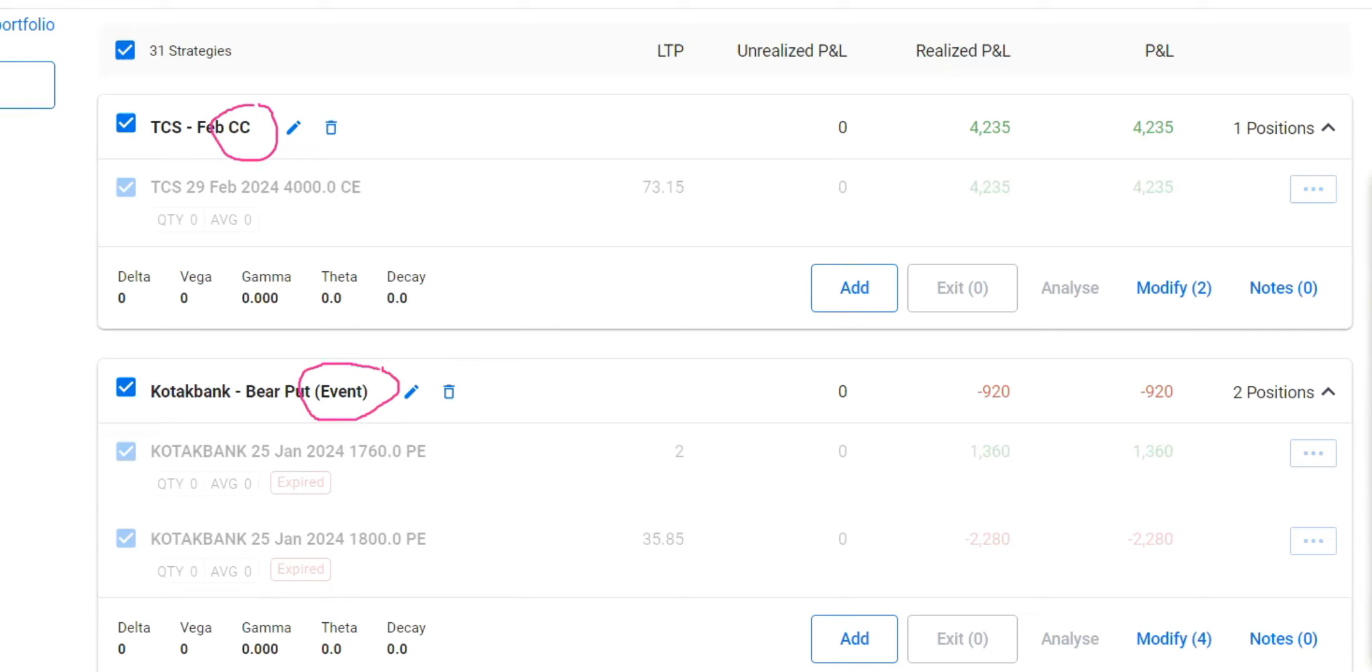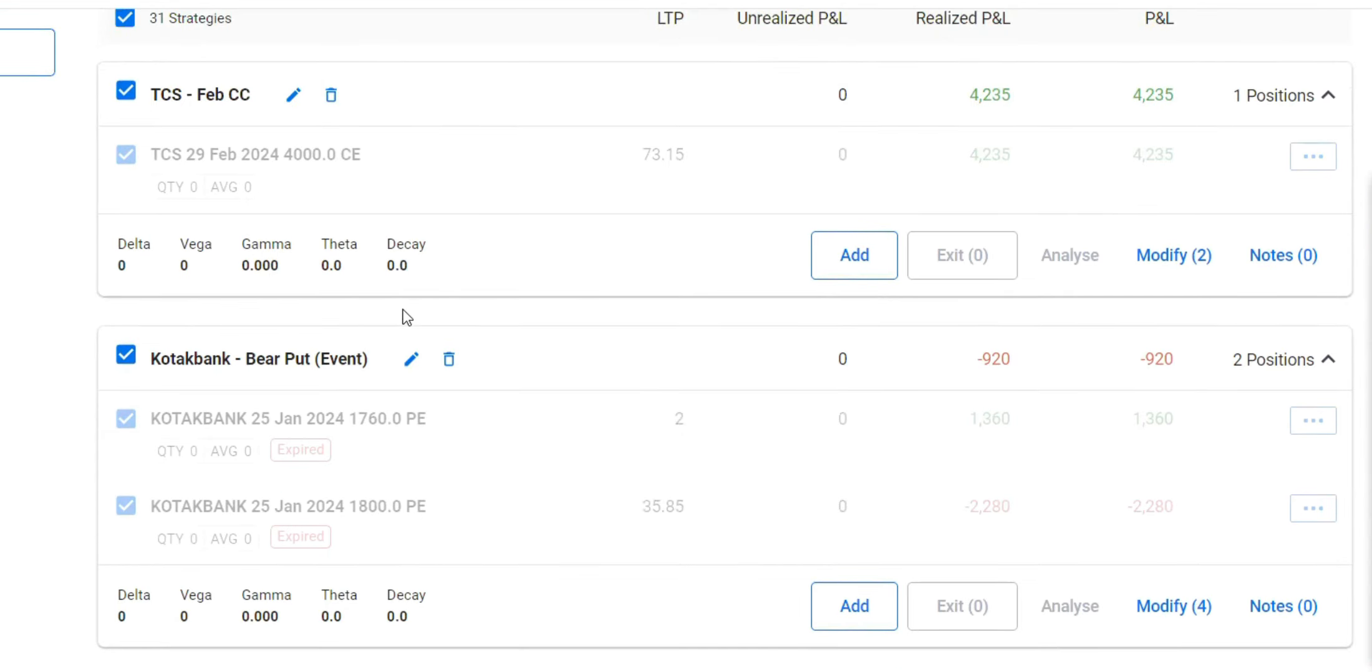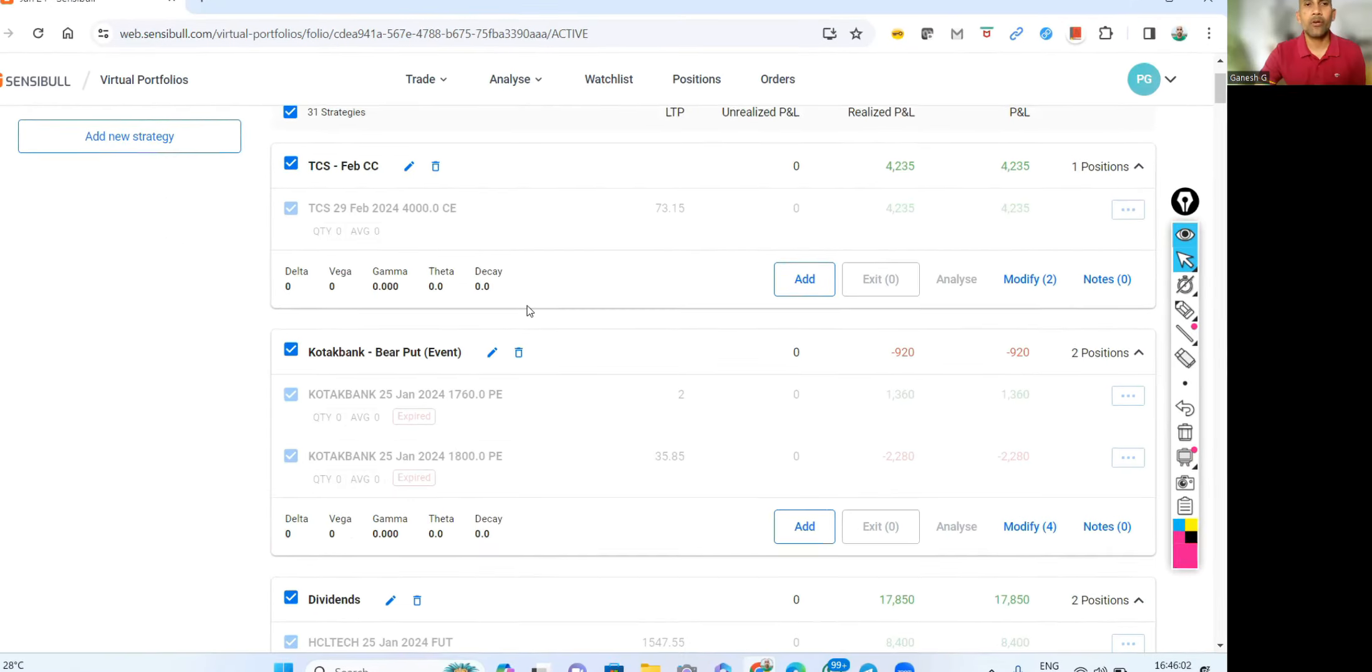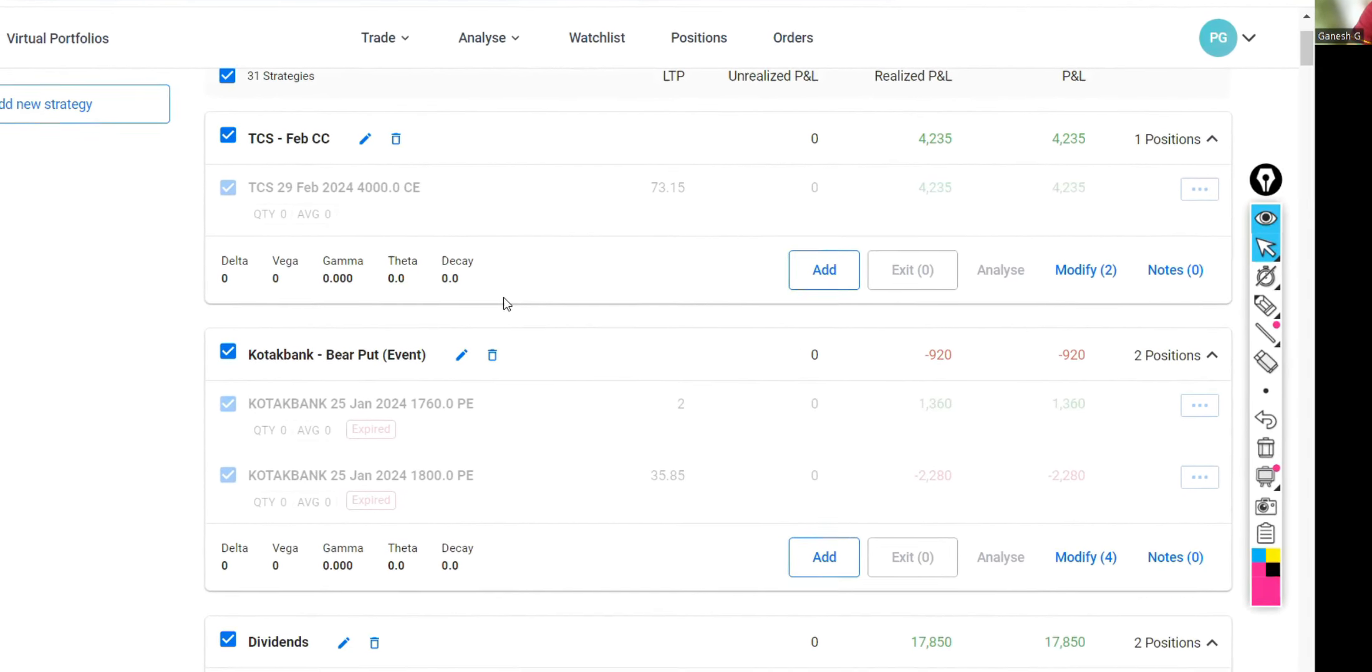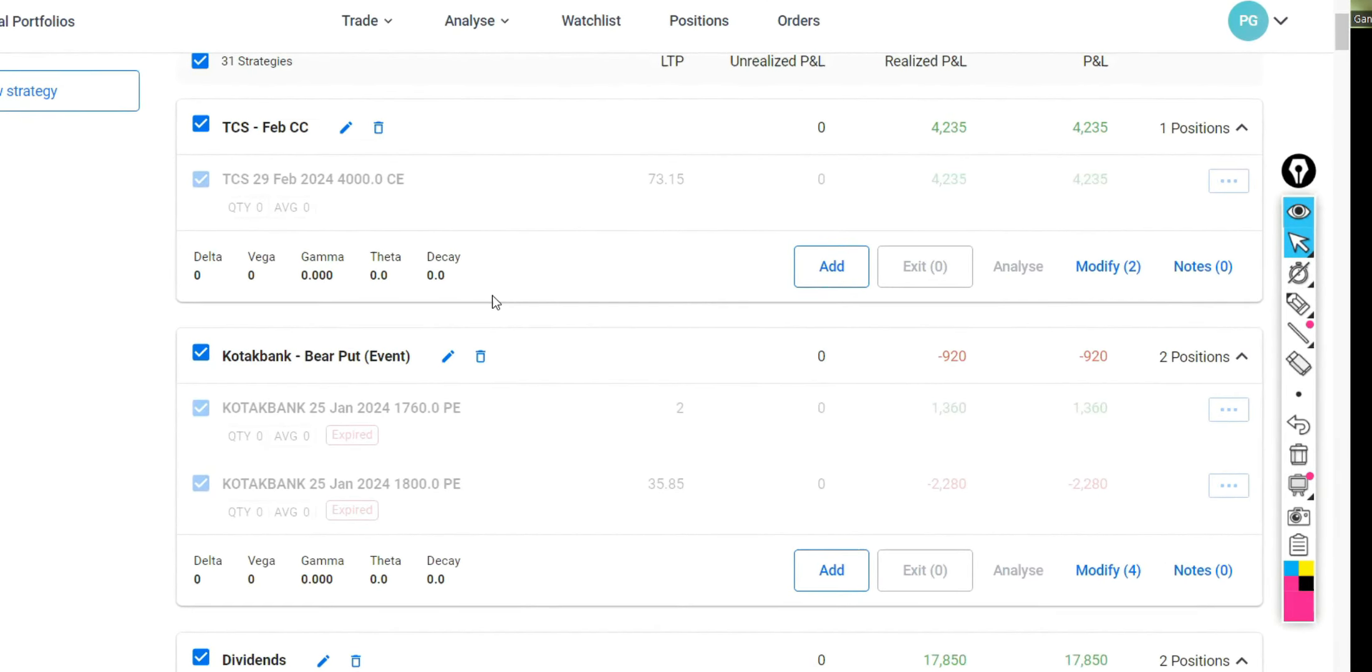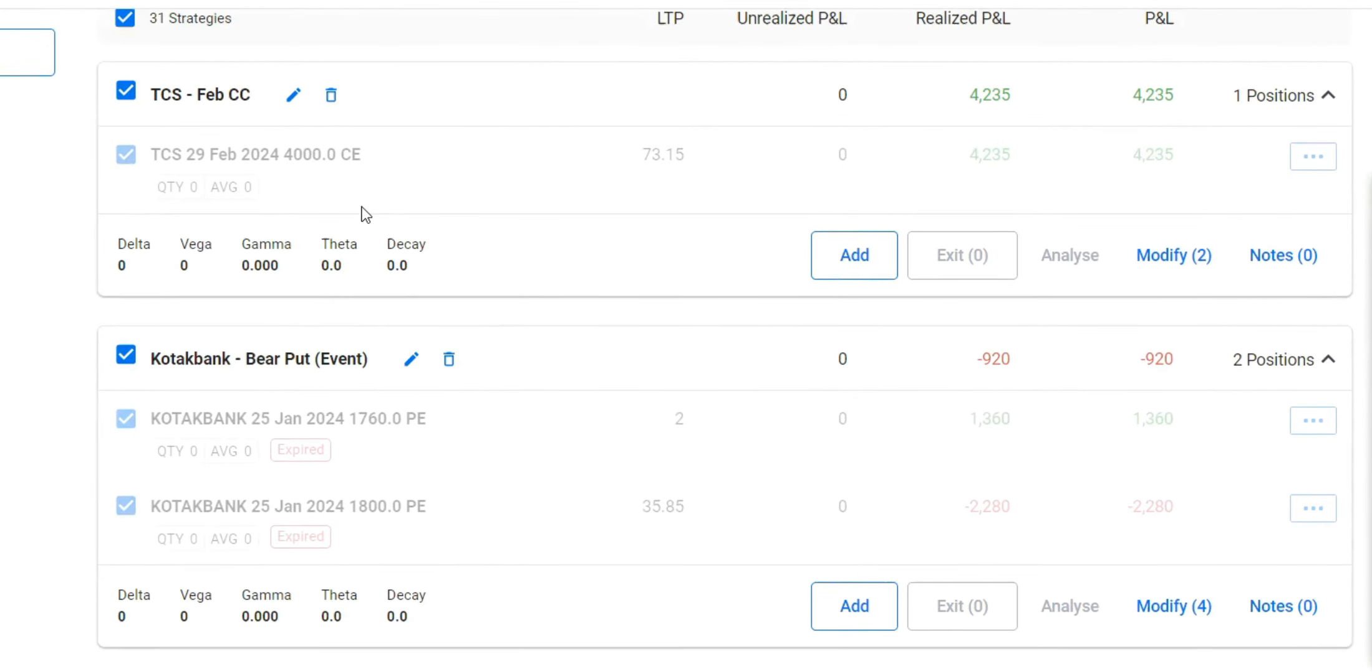This is the first trade in the portfolio - TCS February cover call. I exited early, I rolled up my premium in the month of again February 4100. So this is 4000, then I rolled up to 4100.